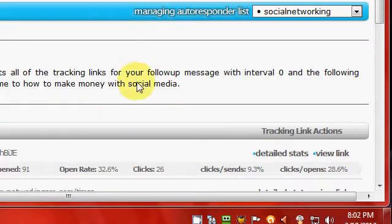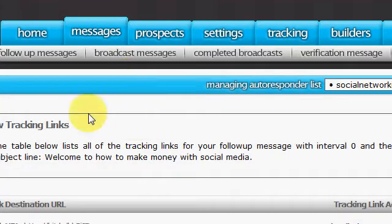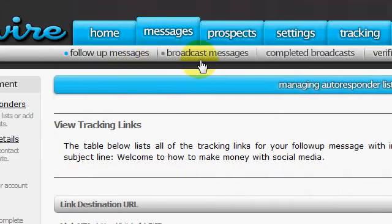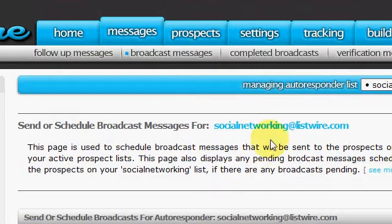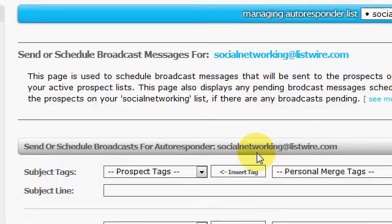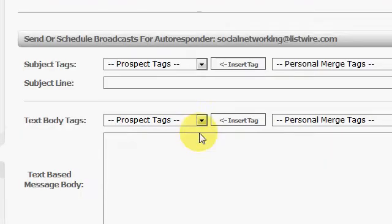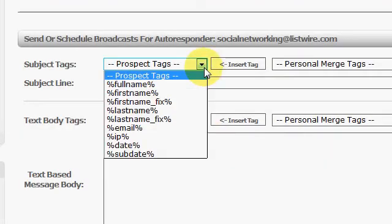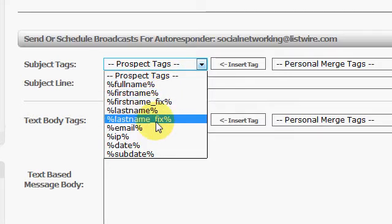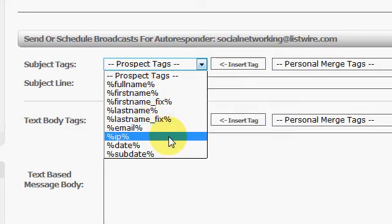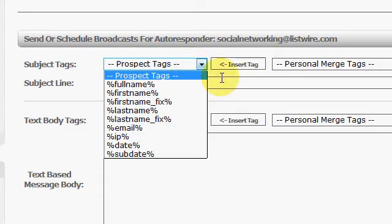But let's go back into the broadcast messages for a moment. All right, you know you got your broadcast message. I don't know if I went over this in the follow-up messages, but you can get these merge codes. You can use them if you want to have their first name or full name put in automatically or whatever, a date subject, so you can play around with that. It's pretty much the same thing down here in the body of the email.